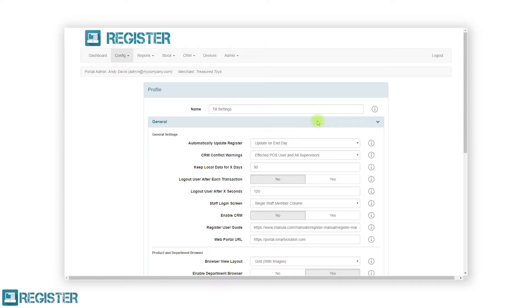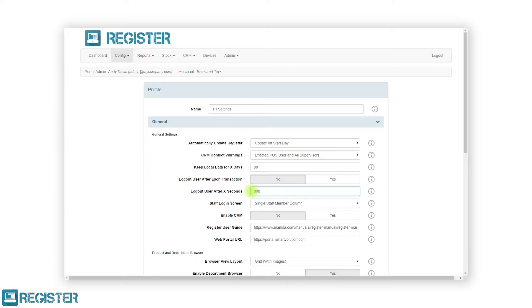The first setting we can see is automatically update register. With this setting we can control when the register automatically carries out the update data process to keep the register's products up to date. To change the setting, click the drop-down menu and click on the desired option — in this case, update data on start day. If we want to see additional information on the setting, click the eye button which will display an information window. The next setting we will look at is log out after X seconds. By adjusting the number value we can control how long the register is idle before logging out automatically. In this instance we will change this from 120 seconds to 300 seconds.